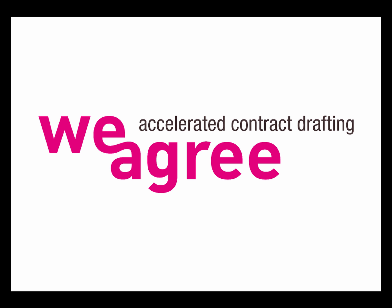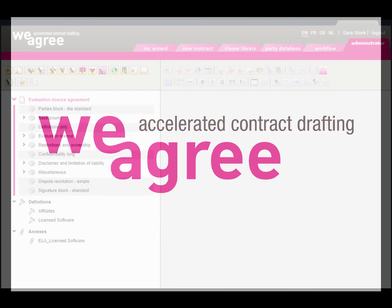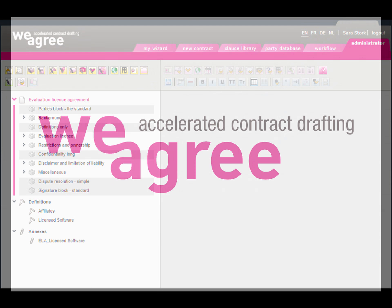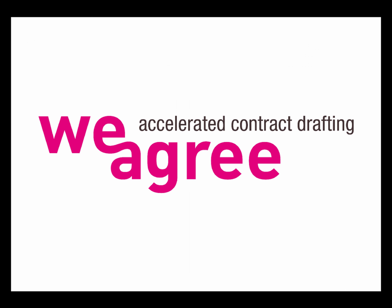Note that this functionality is still work in progress. Once you start using it, additional tasks may have been automated as well. At the time of recording this tutorial, automatically uploading definitions, schedules and annexes, tables and pictures was not yet possible. We'll introduce this step by step.